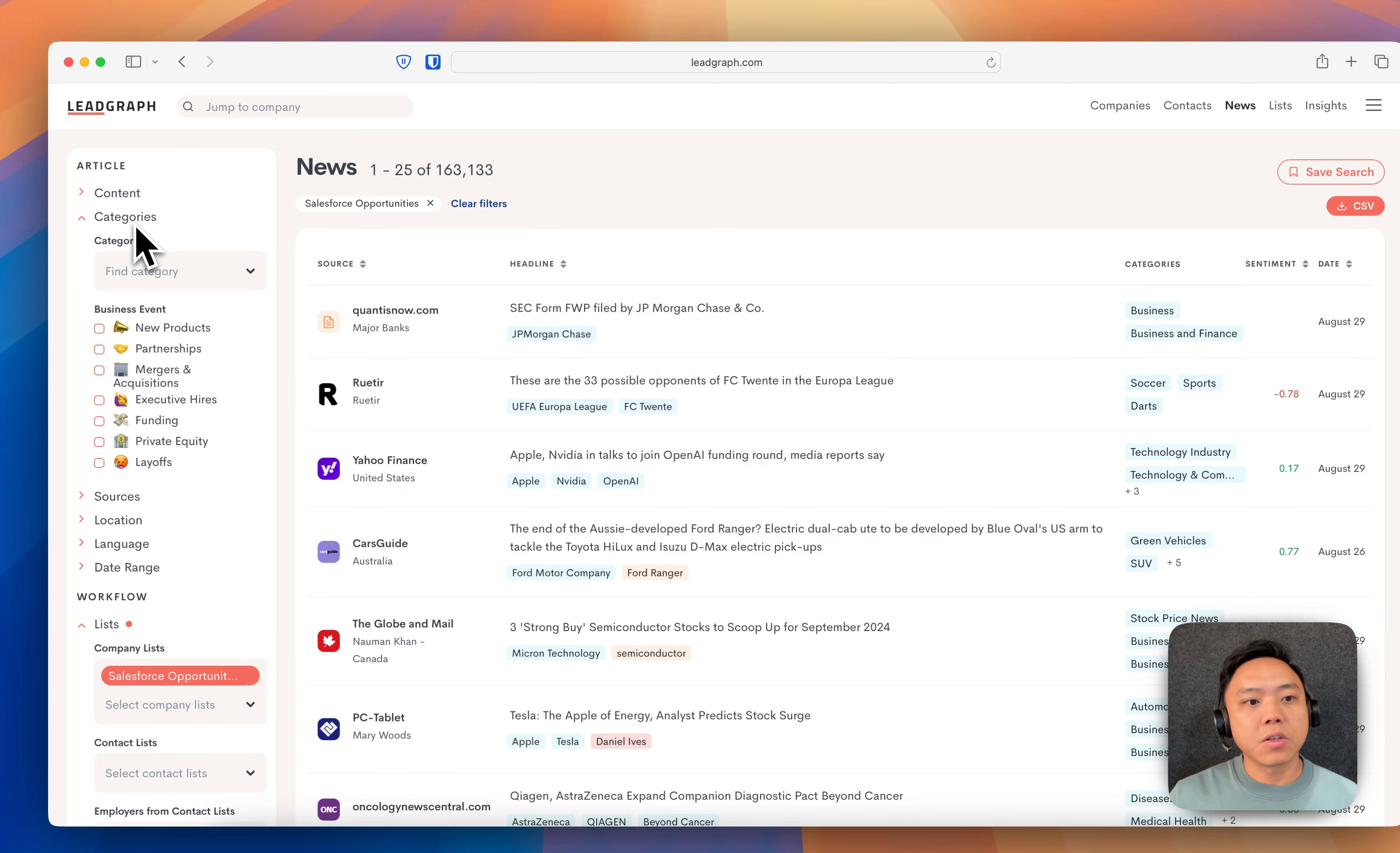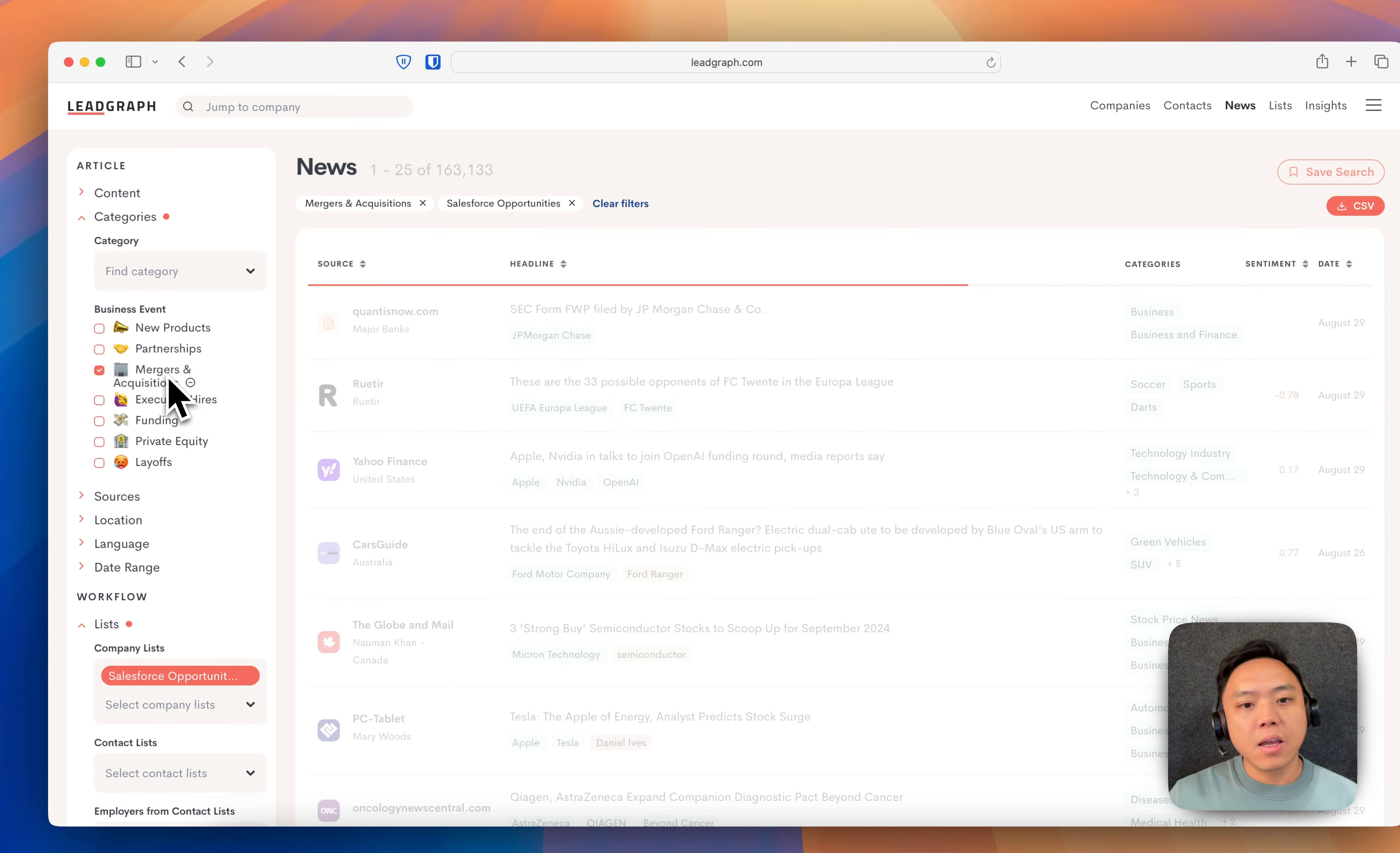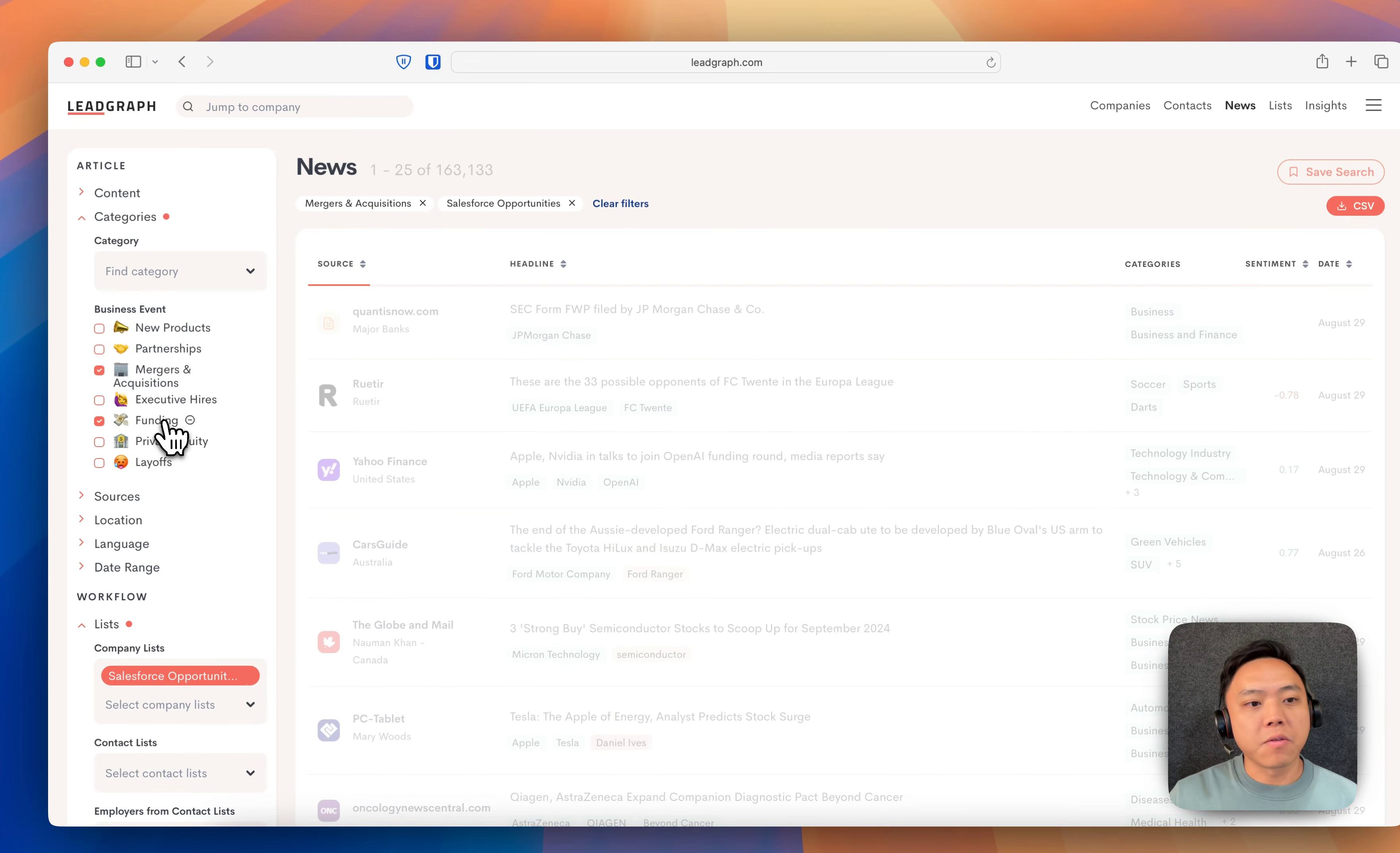And under Categories, we're going to look for M&A. And just because it's somewhat related as well, I'll cover funding and private equity as well. And immediately you can see it's running these searches as you click them on the left-hand, as you click on the filters in the left-hand panel.